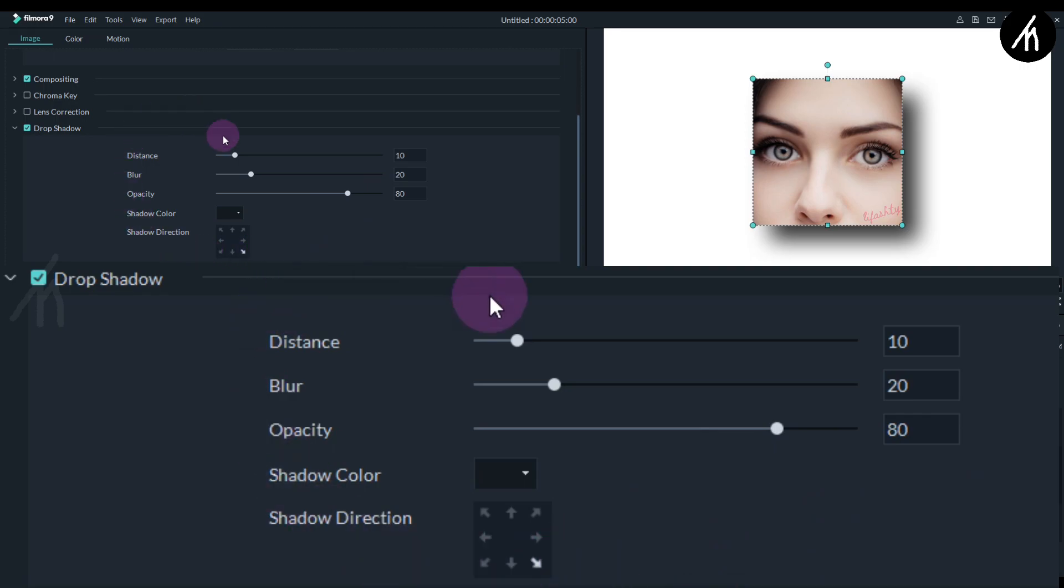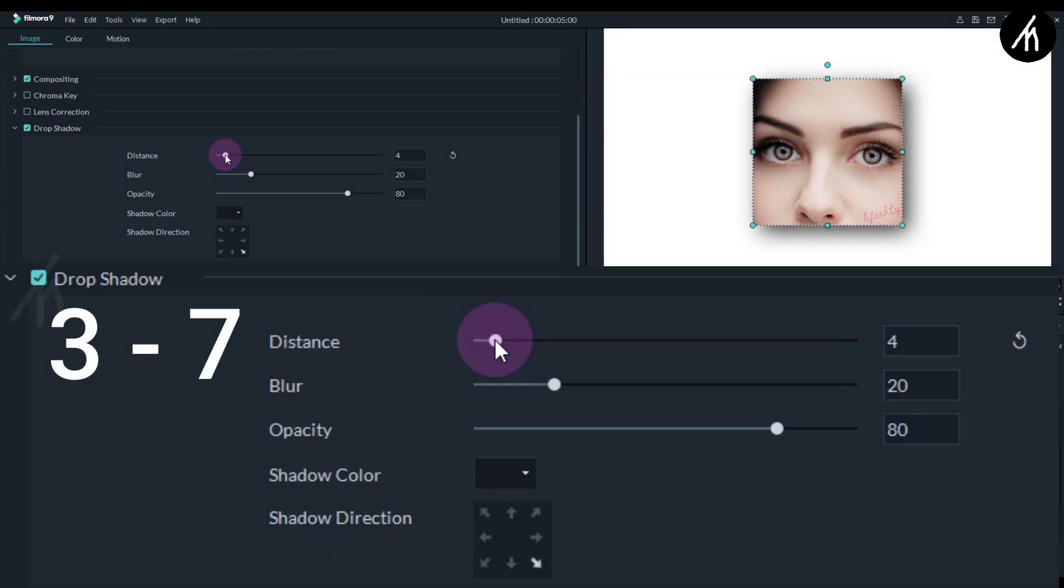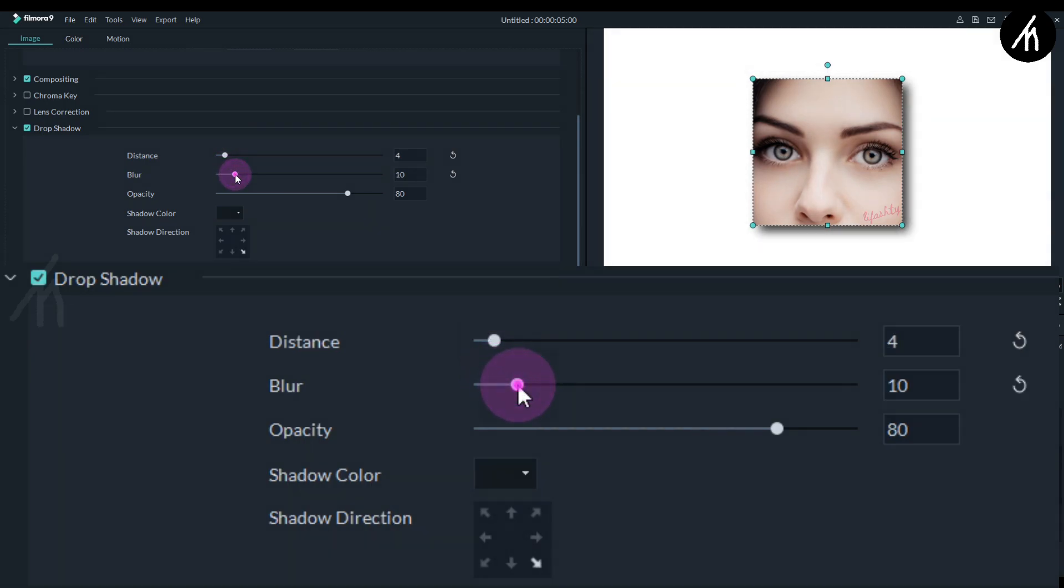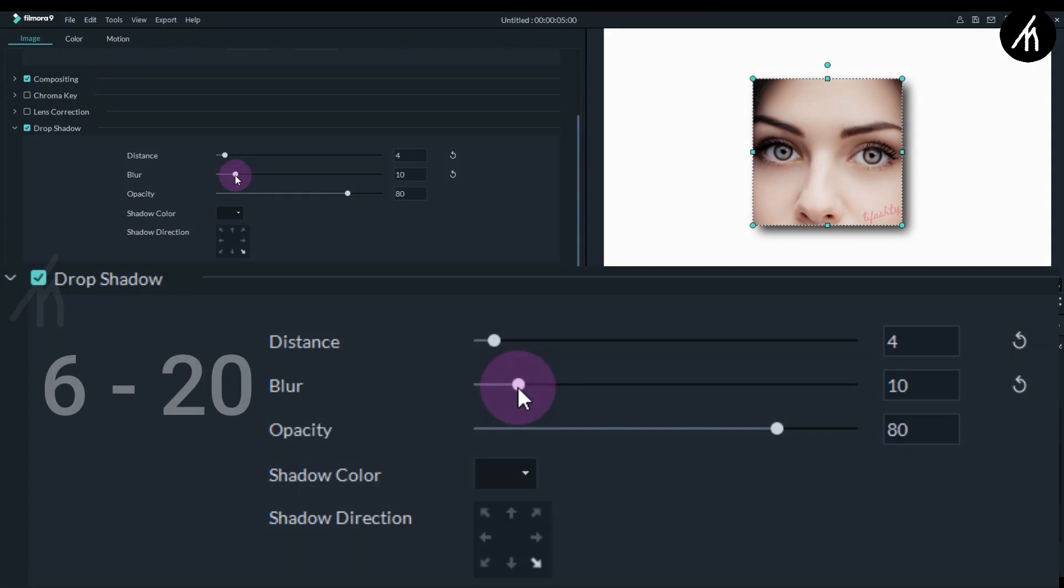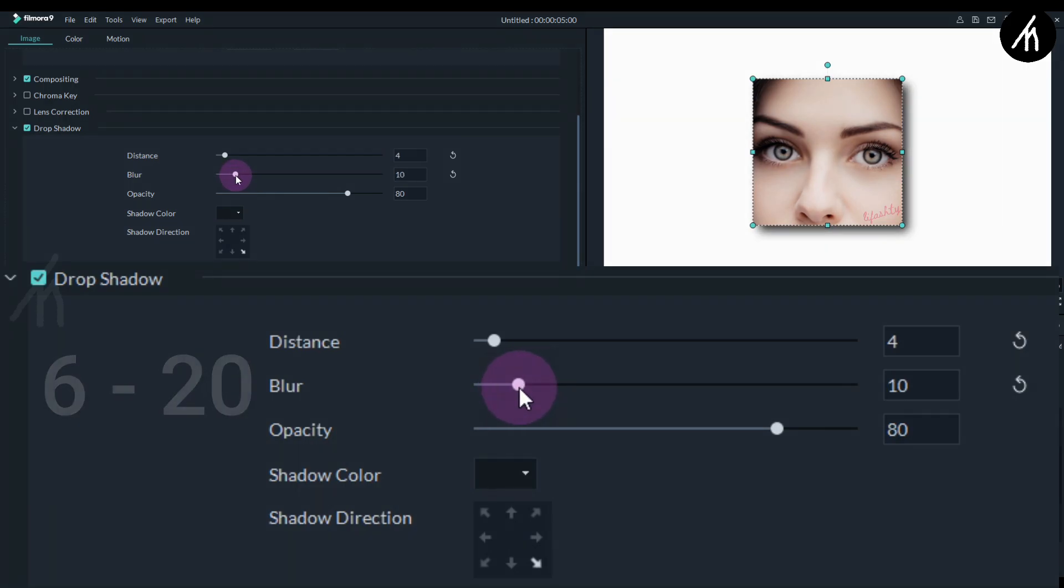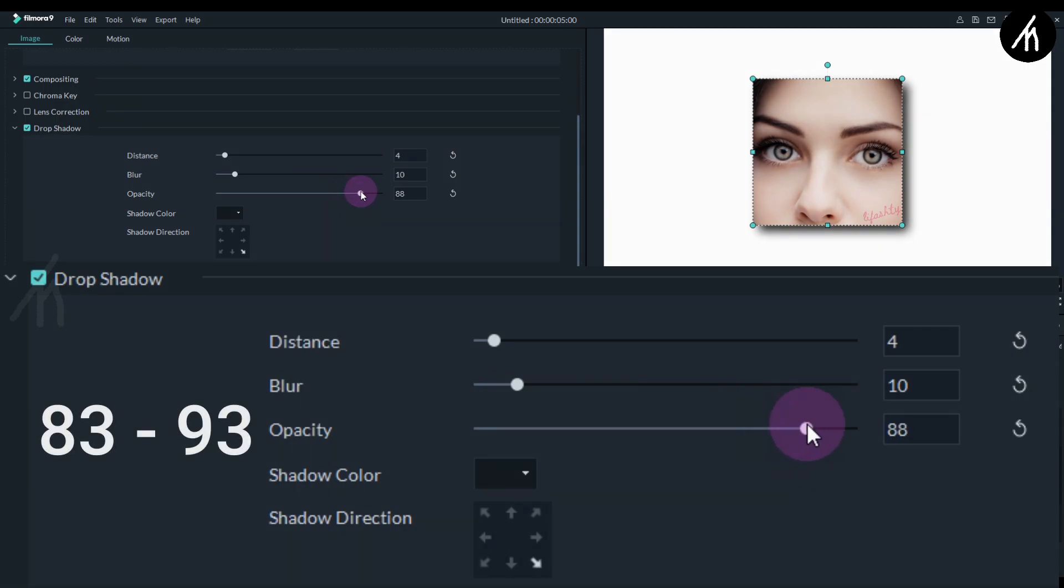Okay so at first, remember to keep the distance anywhere between 3 to 7, no less or more than that. As for the blur, the ideal choice is anywhere between 6 to 20. For opacity, anywhere between 83 to 93 is preferable.